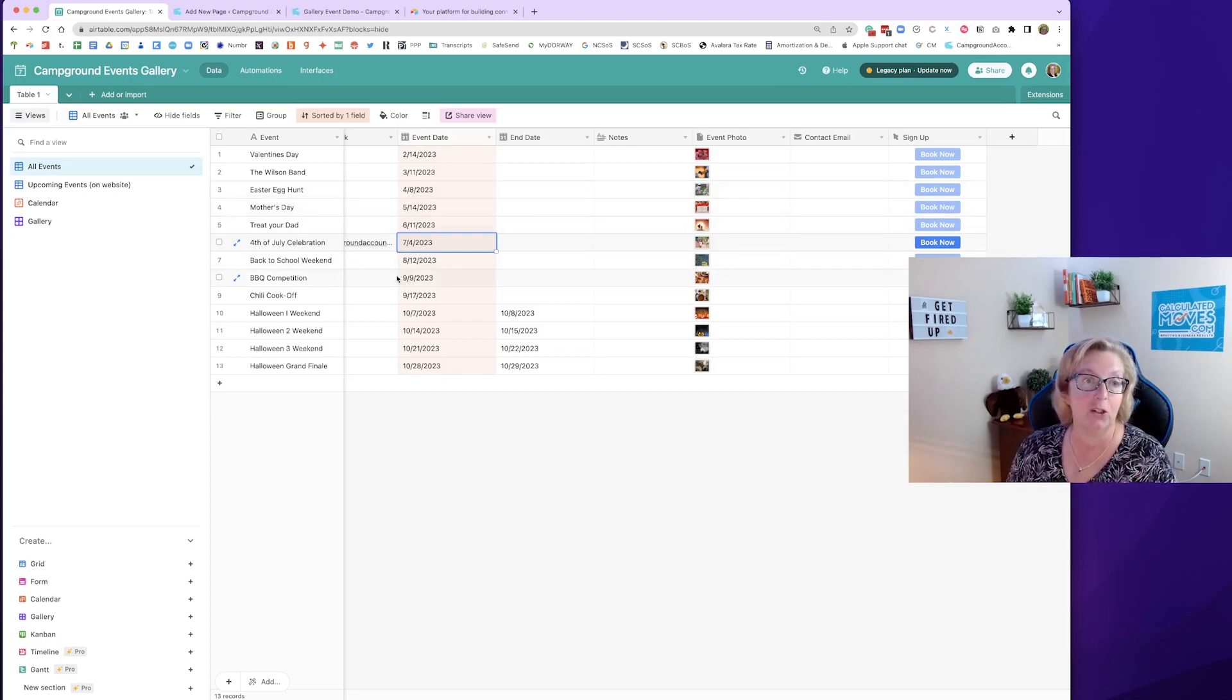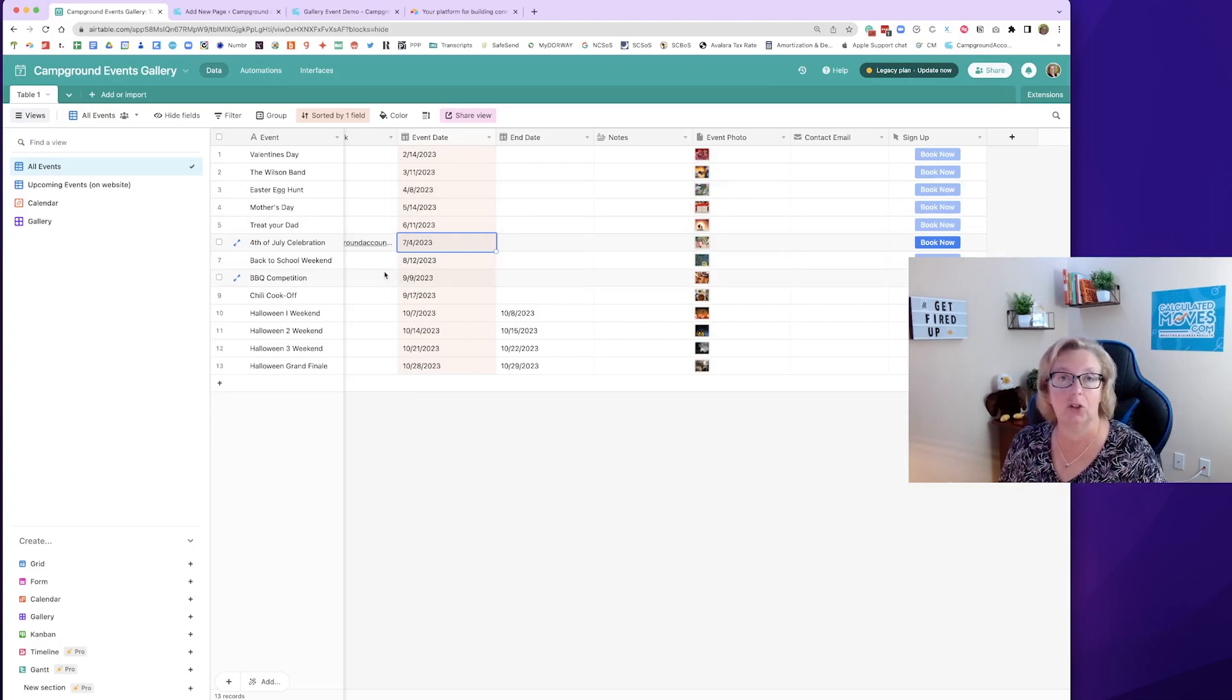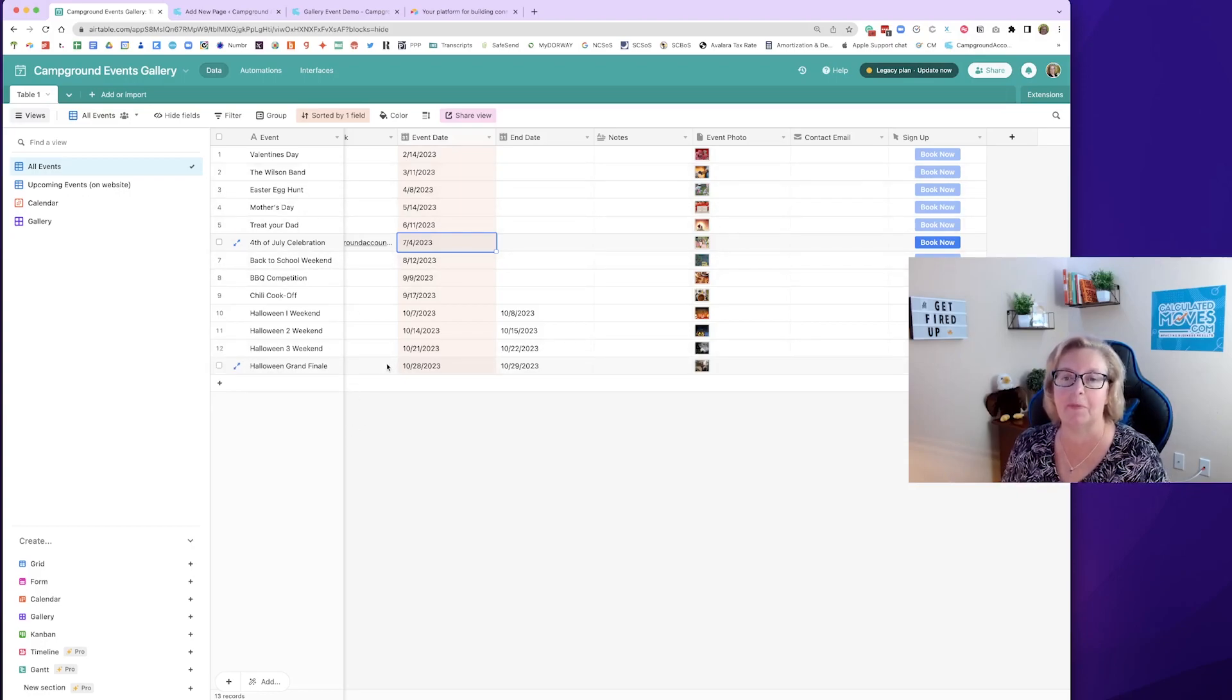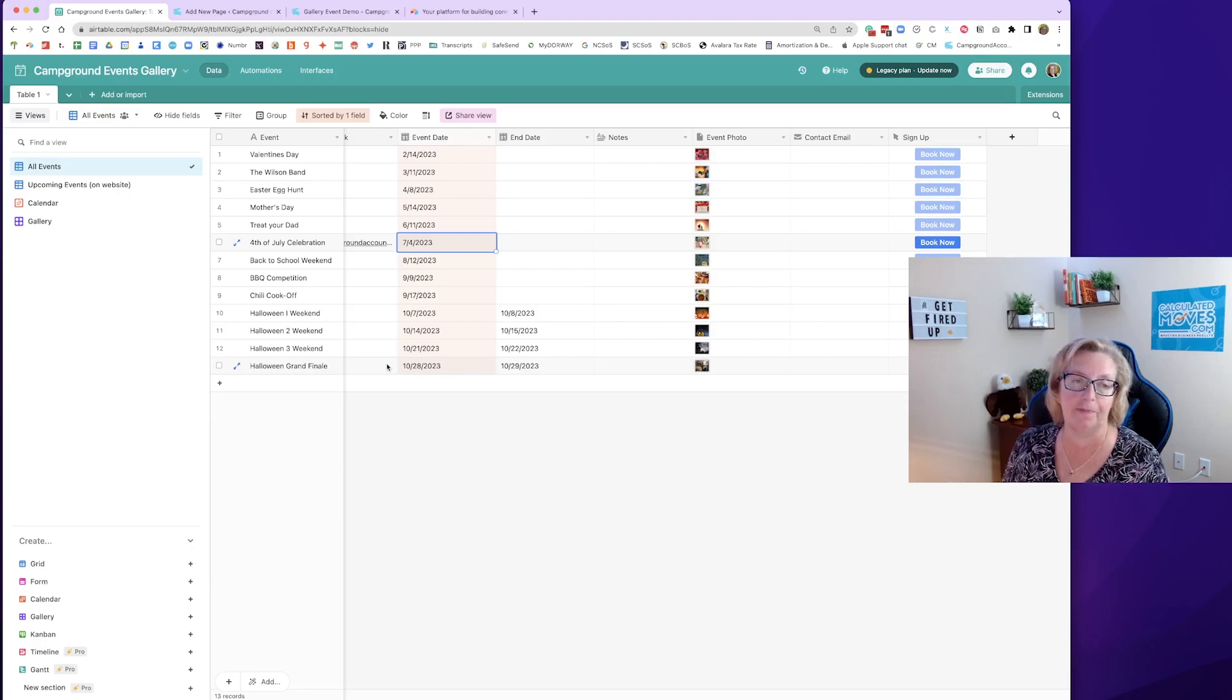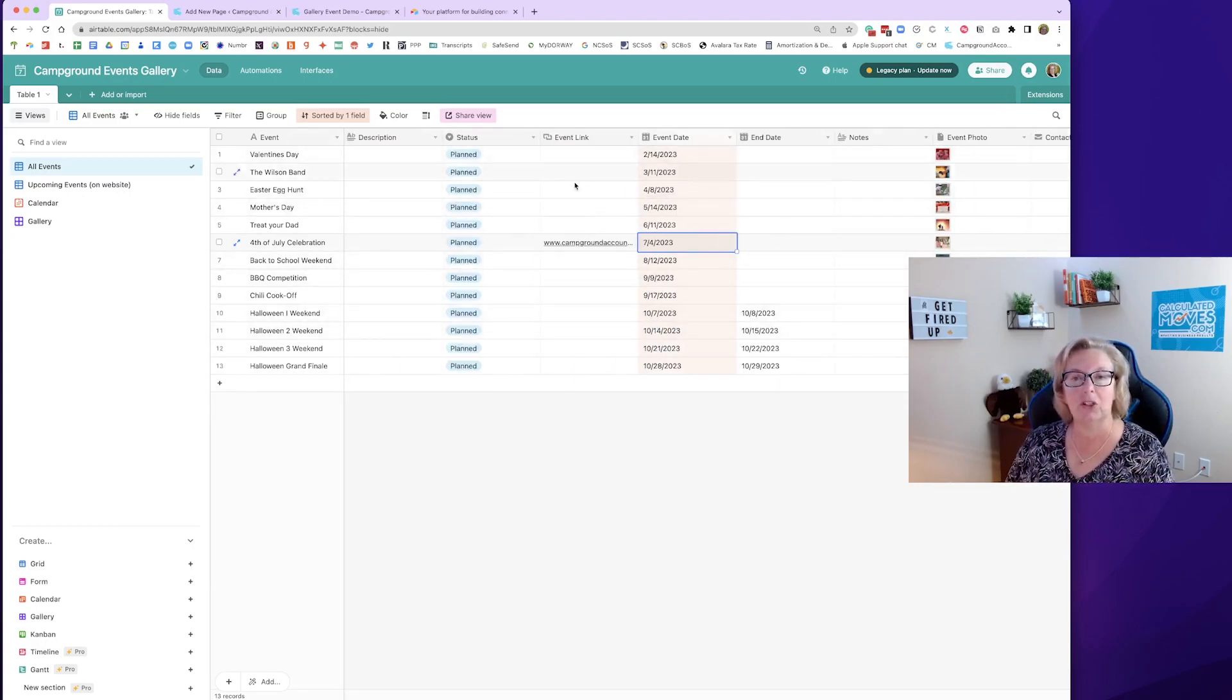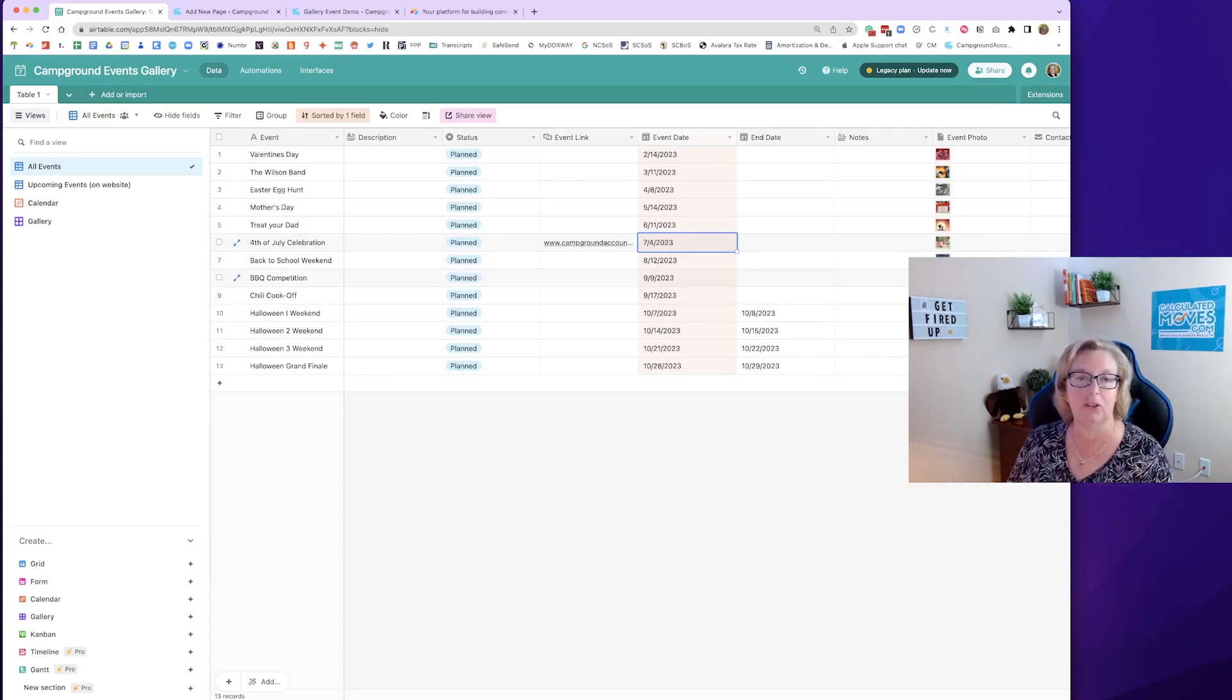But you could even use the link just to your reservation system and pre-fill this field with the same link for all of these if you want to. All right. So we've created this little spreadsheet of the events that are happening in our park.